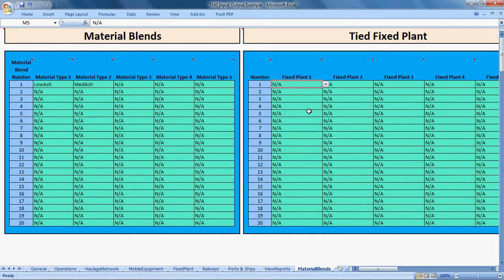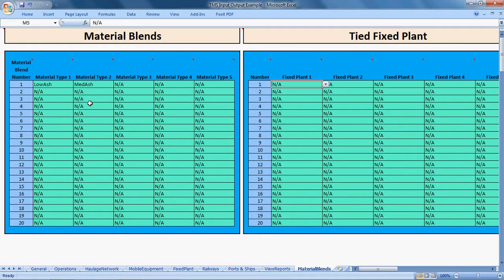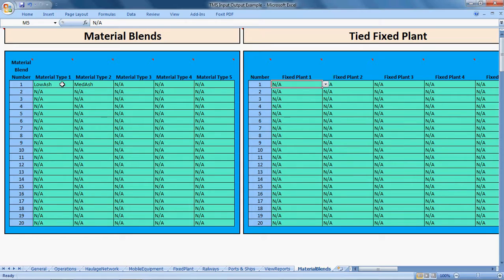That's all you have to do to enable TMS to blend material through the system. All the other logic that goes on with doing this through your plant is controlled by allowing the material to be blended in the first place. That's about it on material blending. Thank you.